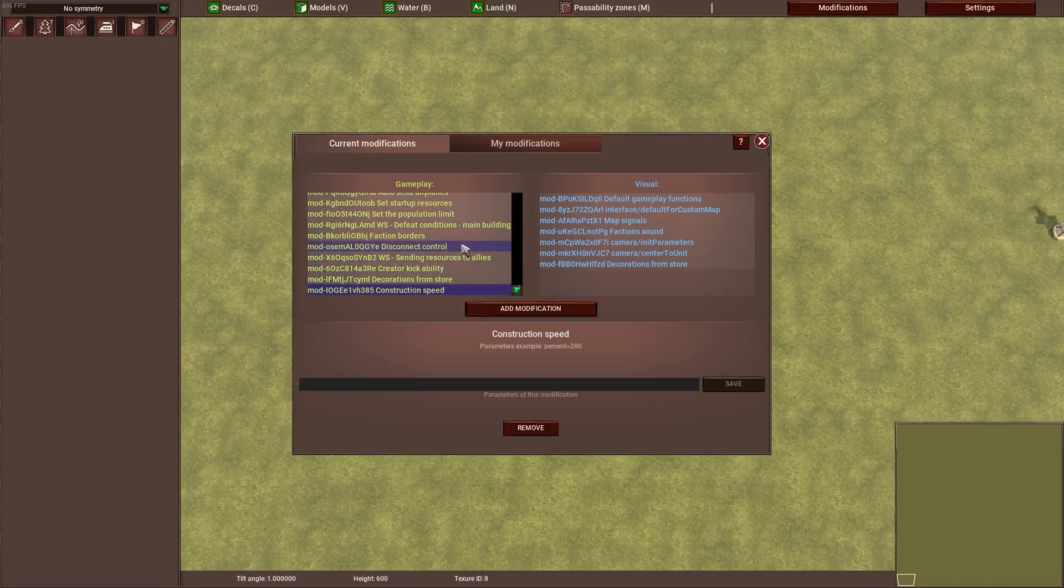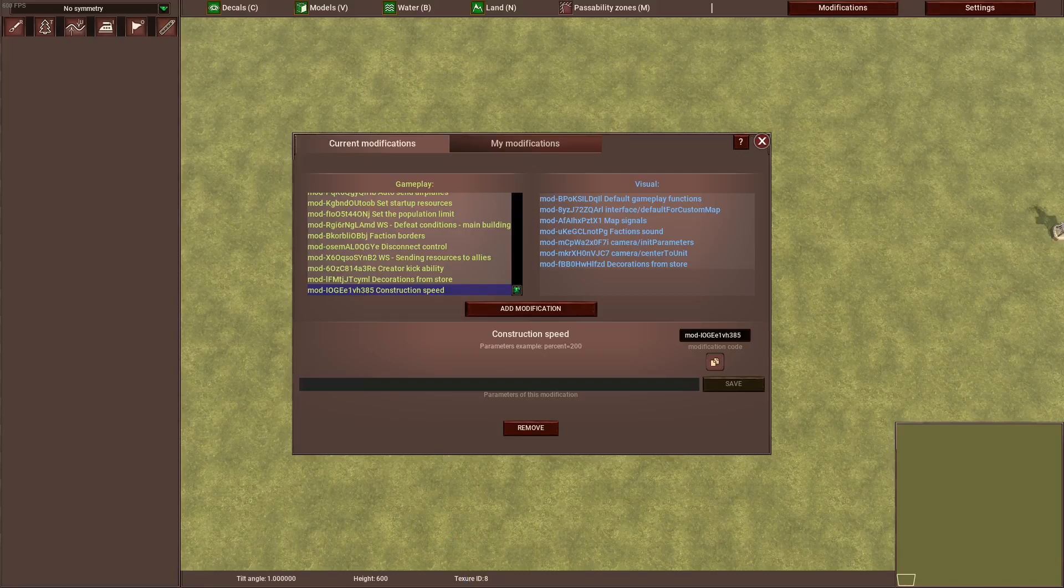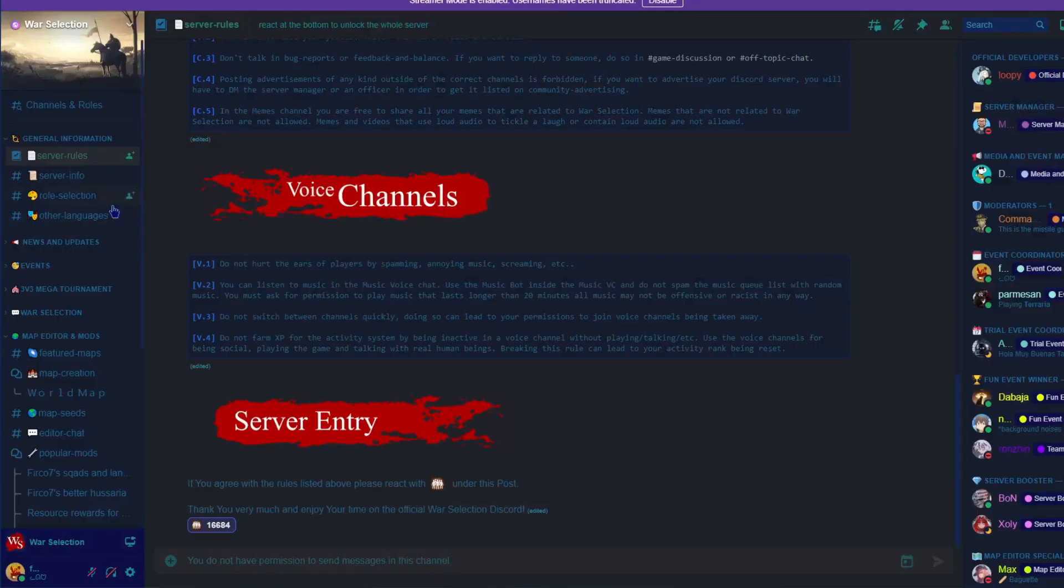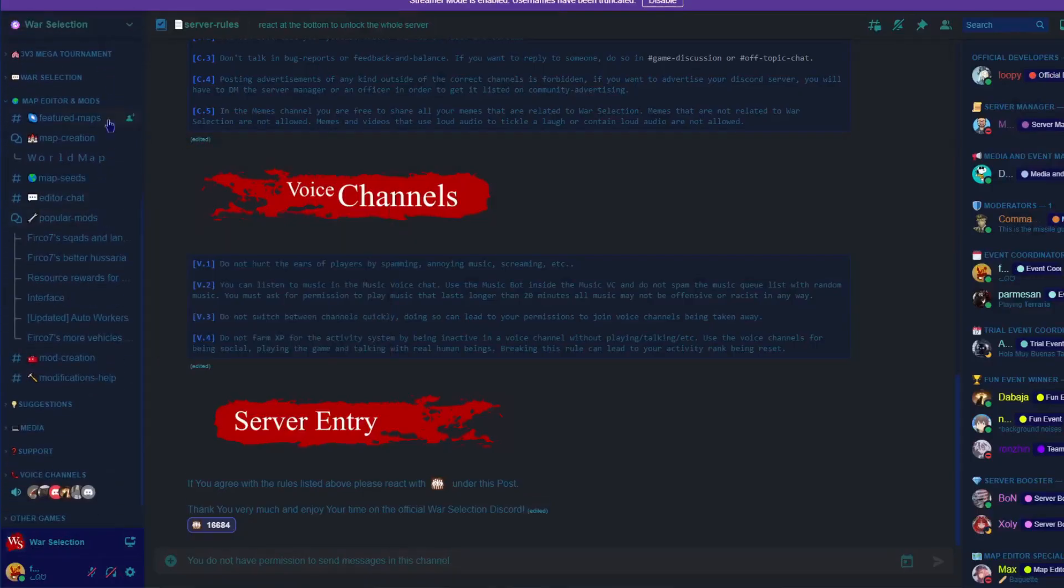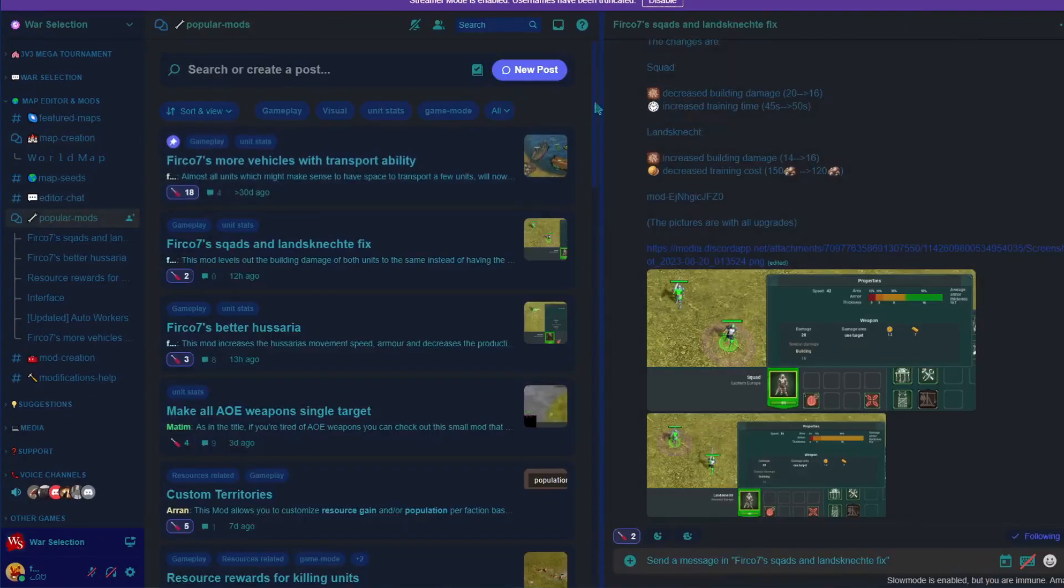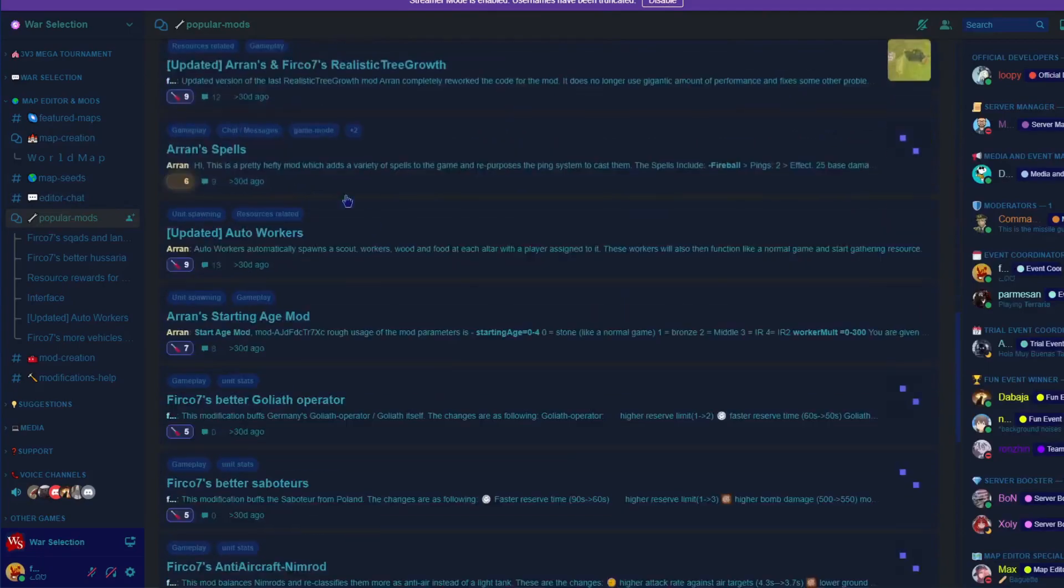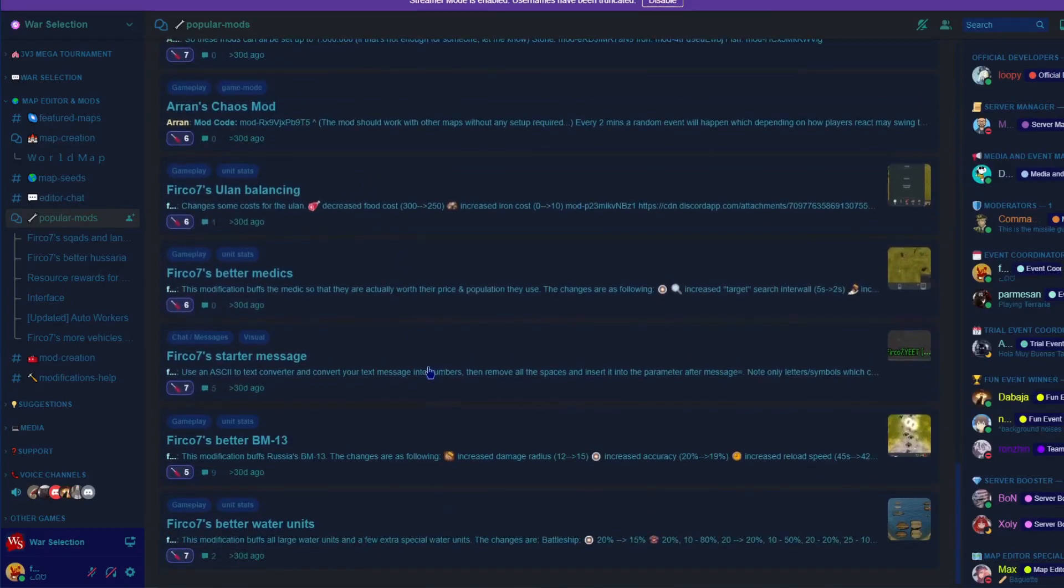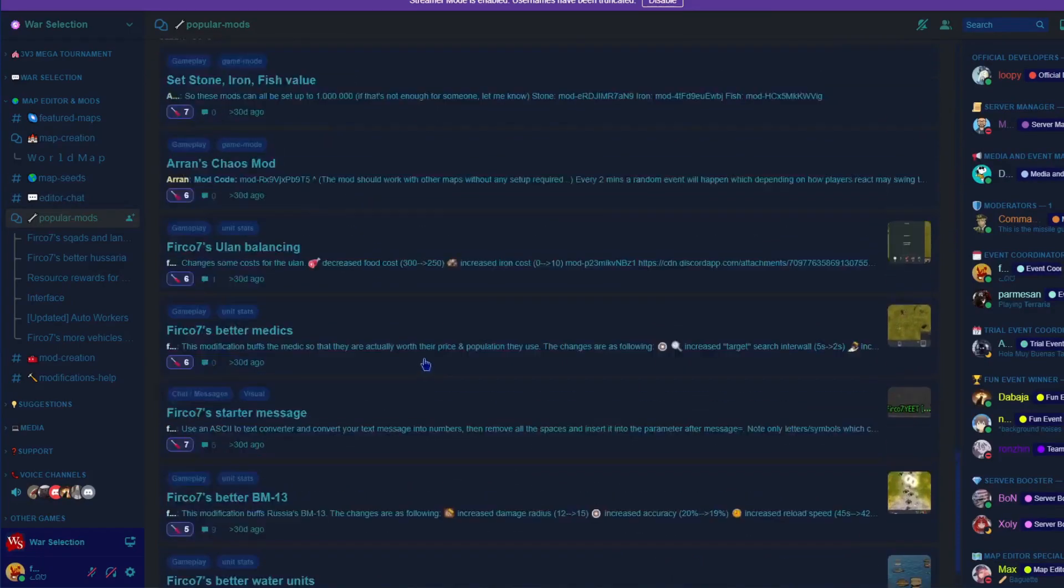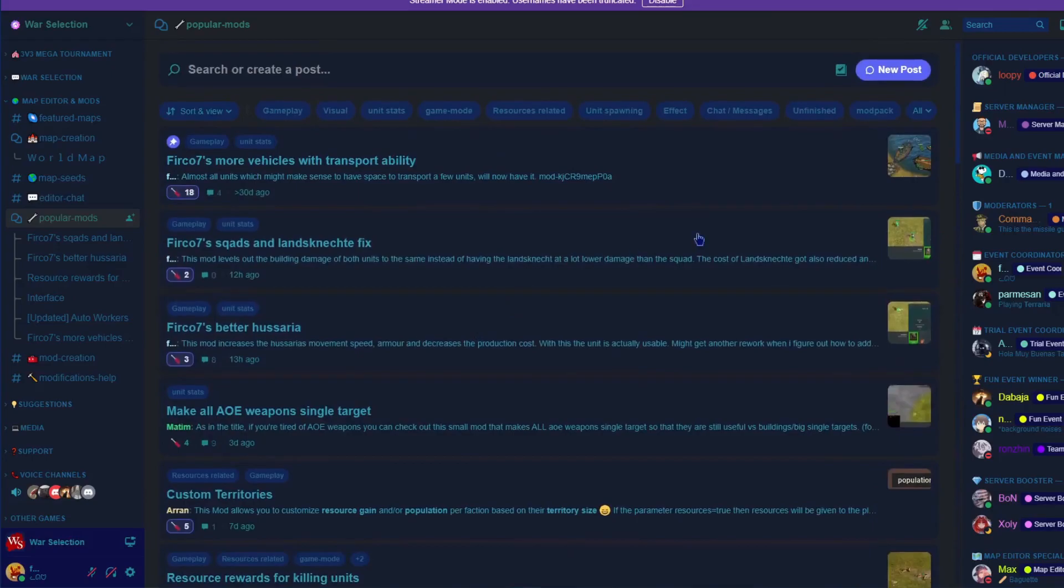There is also another way to find mods which are not official from the developer, but are community mods. You can find them right down here in the popular mods channel, and there should be a bunch of custom mods which change different things you might want to have changed.